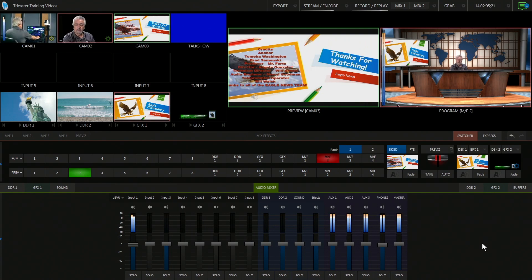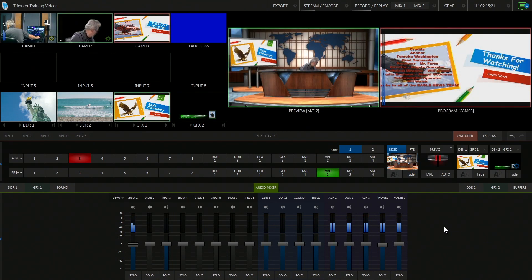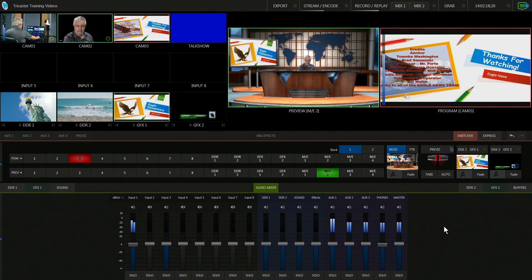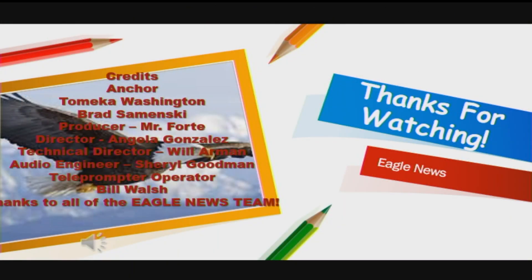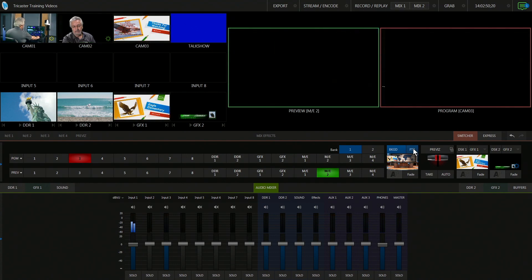Now you're wrapping up the show. Go back to the main set. 'That's our show for today. Thank you for tuning in. Have a great day at school. We'll see you tomorrow.' Switch and go to the credits slide with music, full screen. The last slide should list the students' names, producer, director — anyone who was part of the show. It means a lot to the students. Then fade to black using the FTB button, and that ends your show.